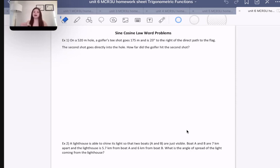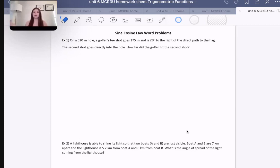The other situation is side-angle-side: we have an angle and the two sides adjacent to that angle, but we don't have the opposite side. That's where we use cosine law because we don't have a side-angle pairing — we have one angle but not its opposite side, and two sides but not the corresponding angles.